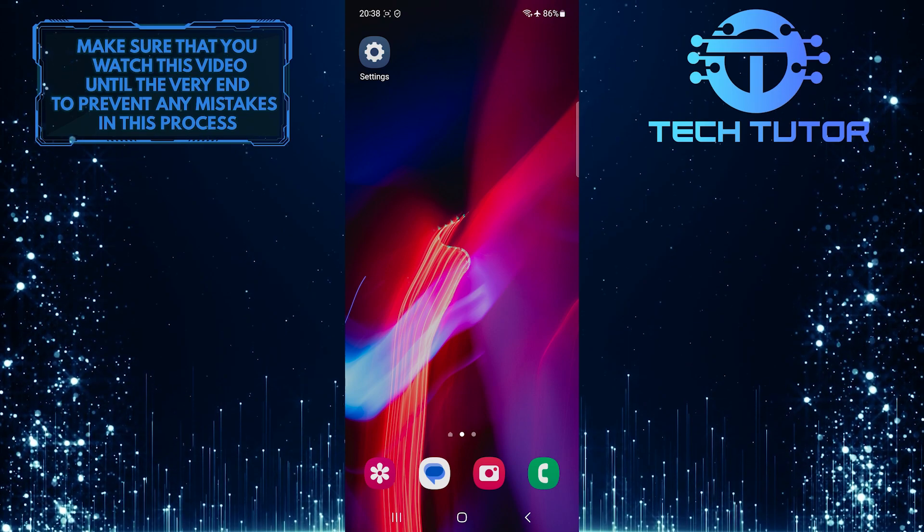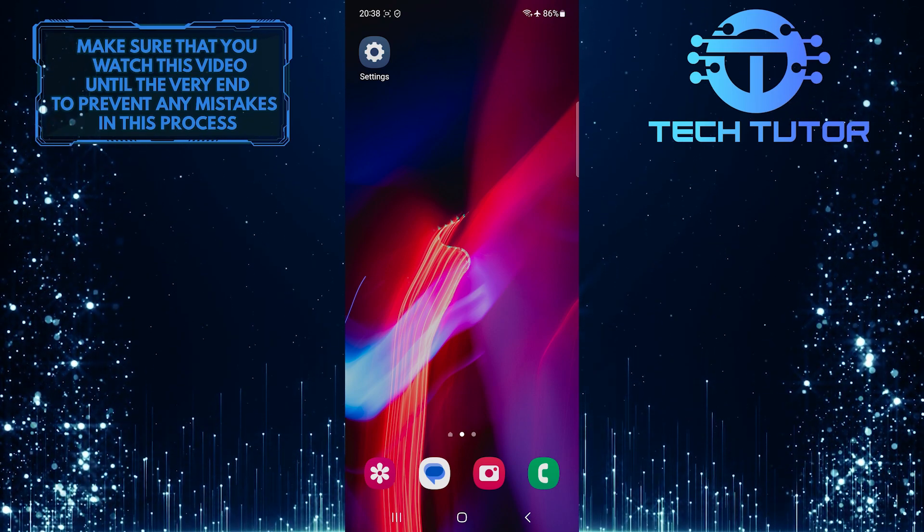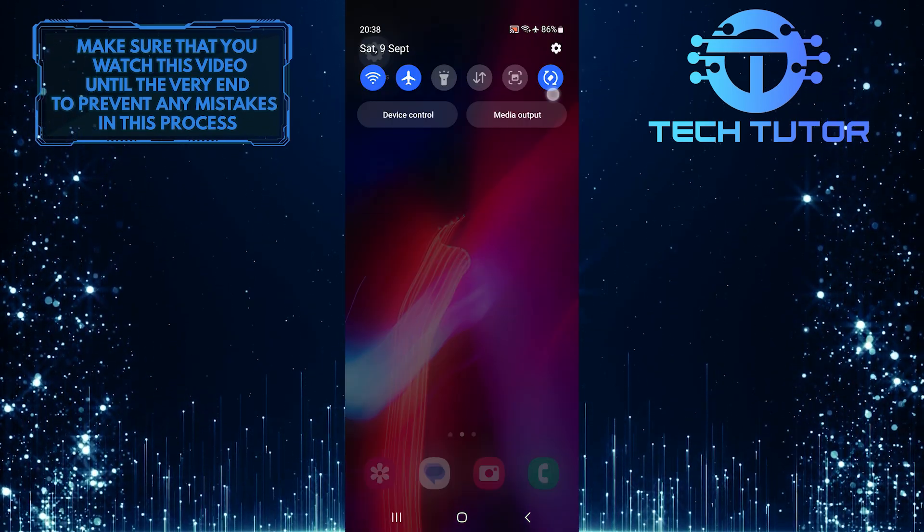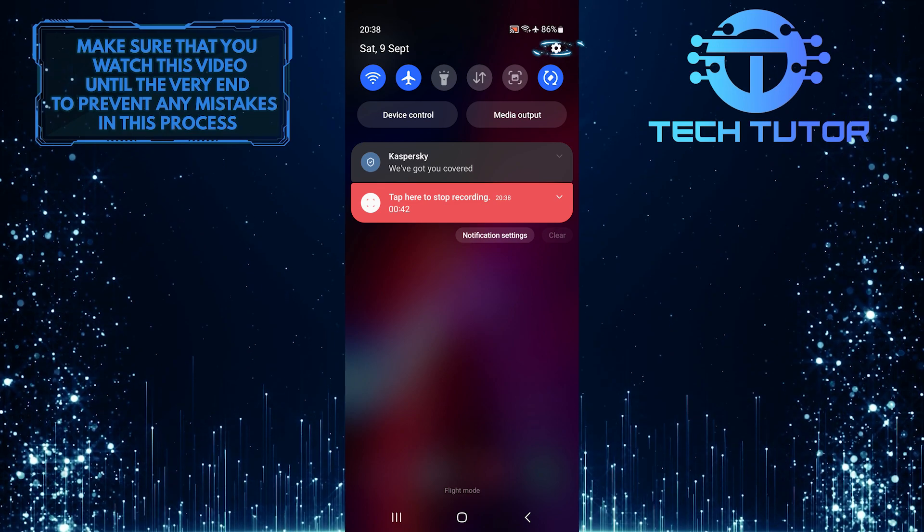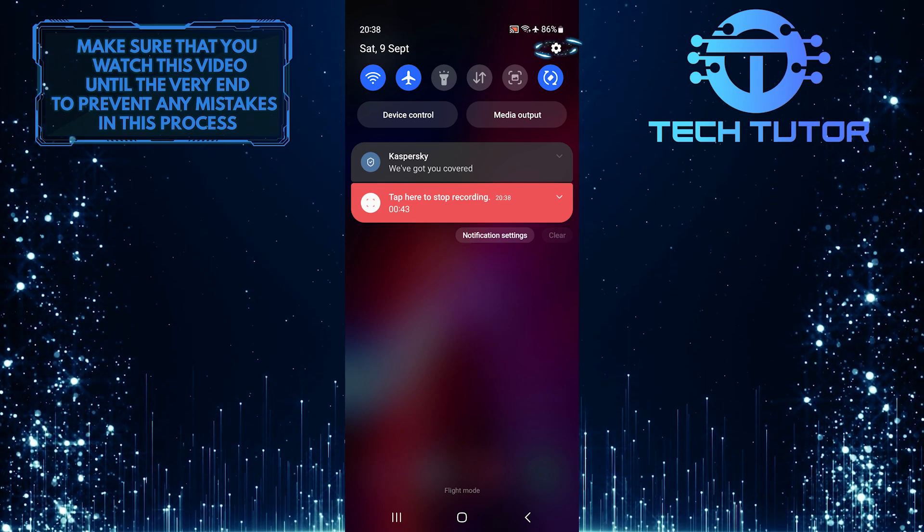To get started, swipe down from the top just like this and then tap on the gear icon at the top right corner of the screen.